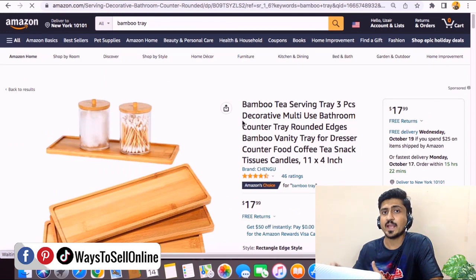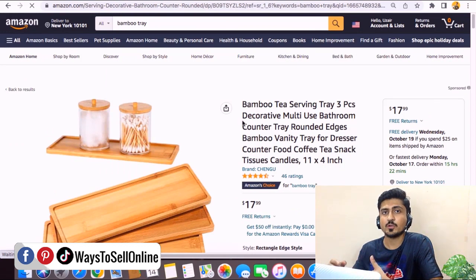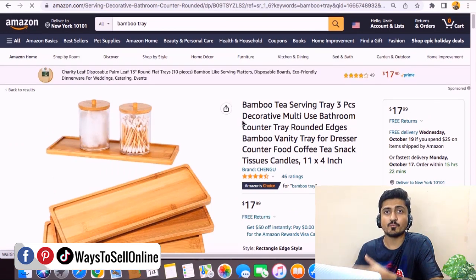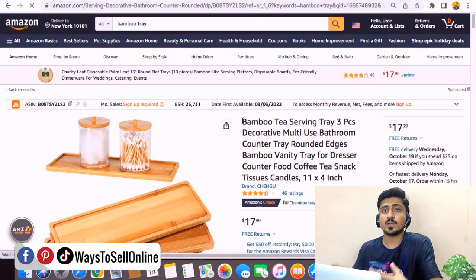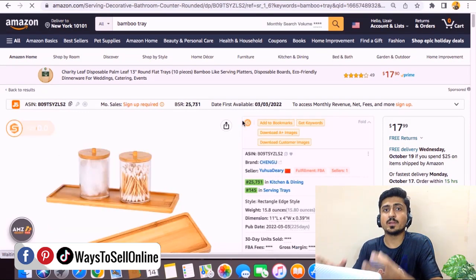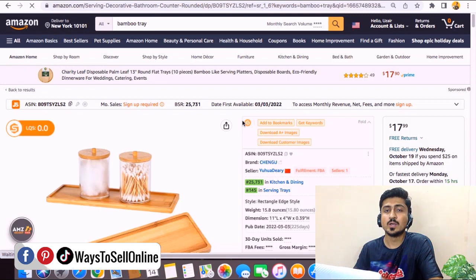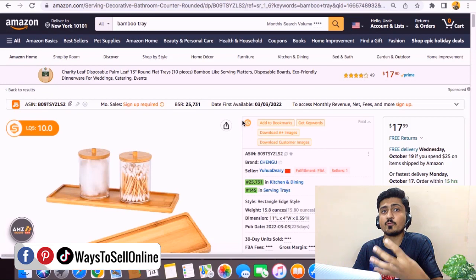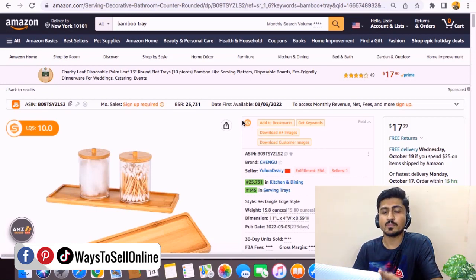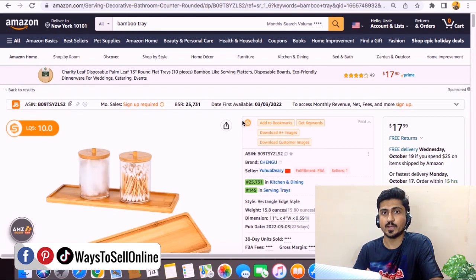Before starting to analyze the listing or create the listing, you must understand what the main building blocks of a listing are — what things combine to build up a listing. The listing contains a title, bullet points, description, images, and information about the product like the dimensions, weight, material, color, size and all that.